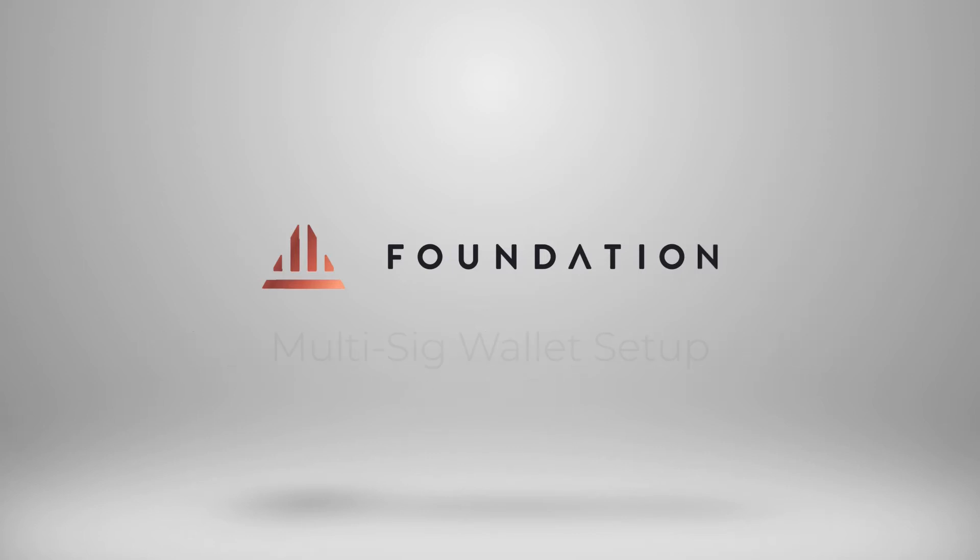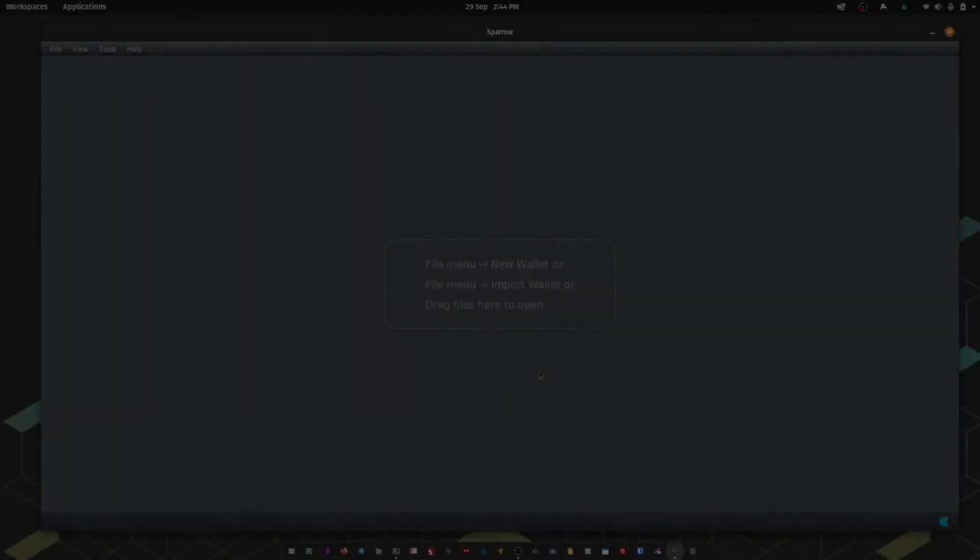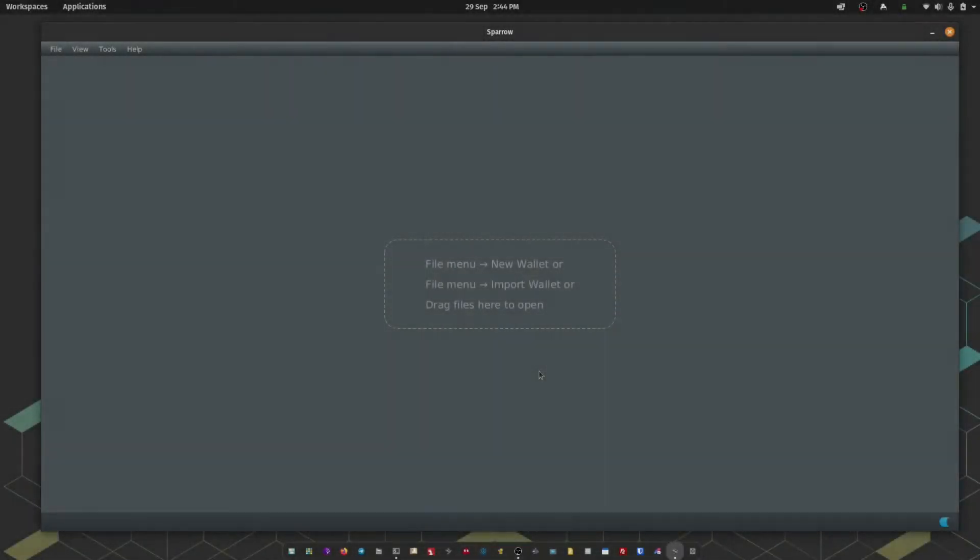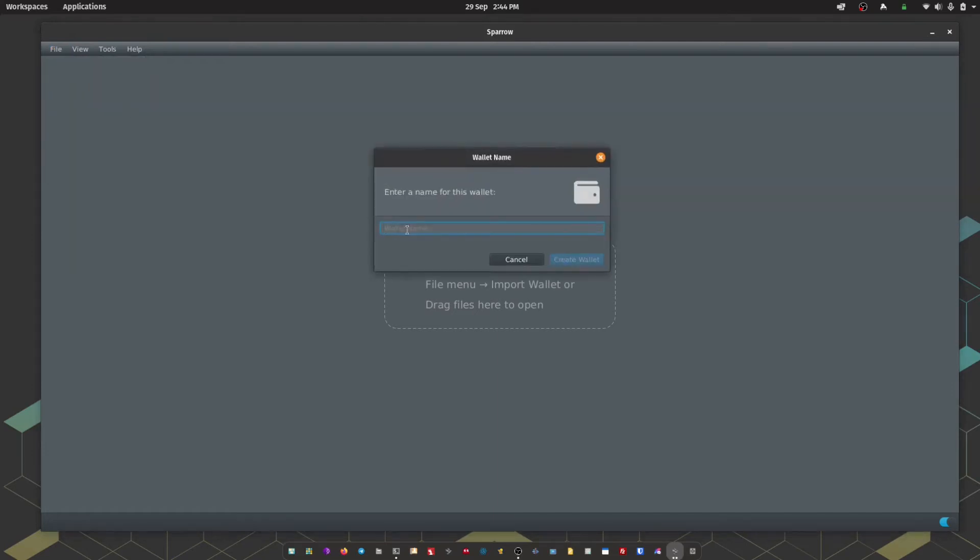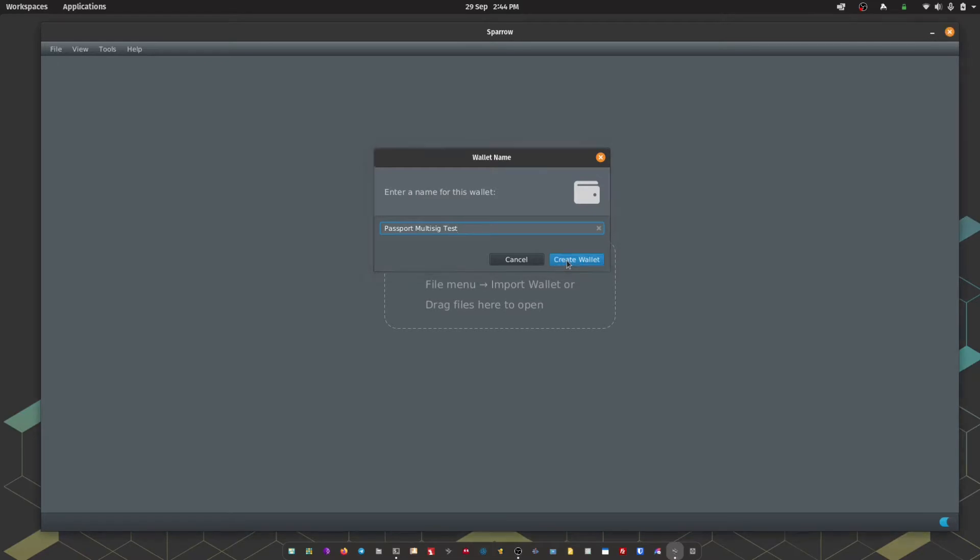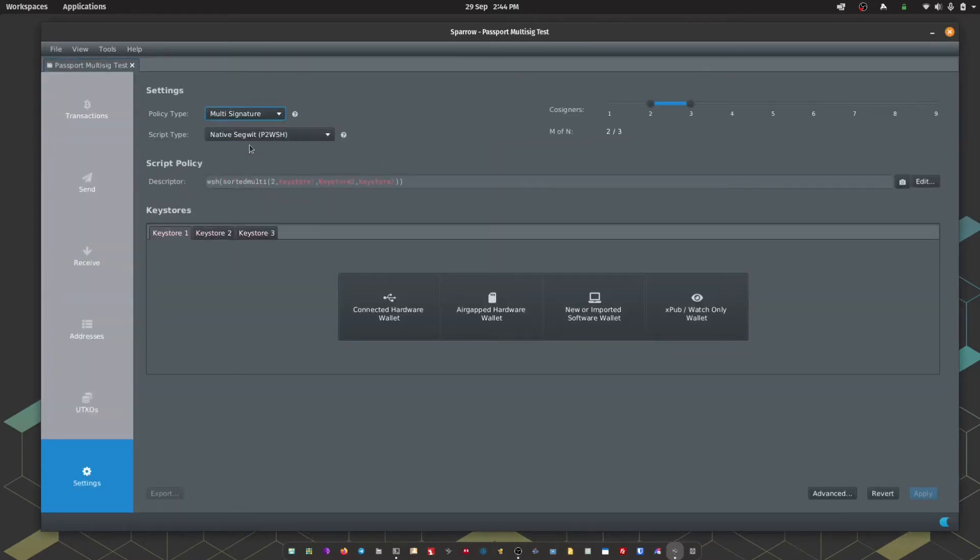The first step is to set up the multisig configuration in Sparrow. Let's get started. We're going to head to File, New Wallet. I'm going to give this wallet a name. Press Create Wallet. We're going to opt for multisignature. Then we're going to select our co-signers.